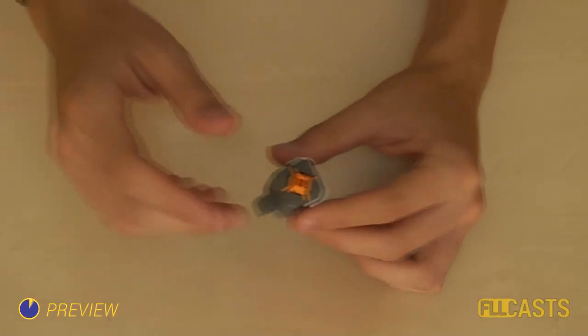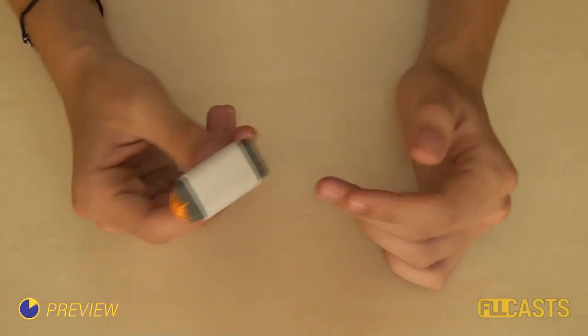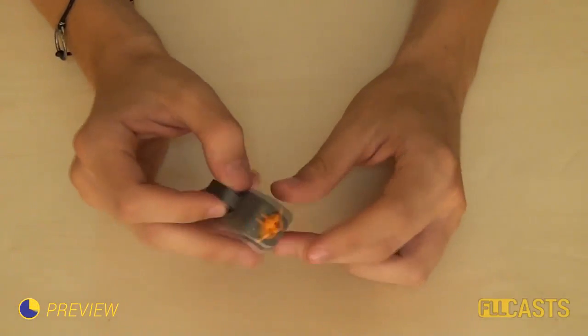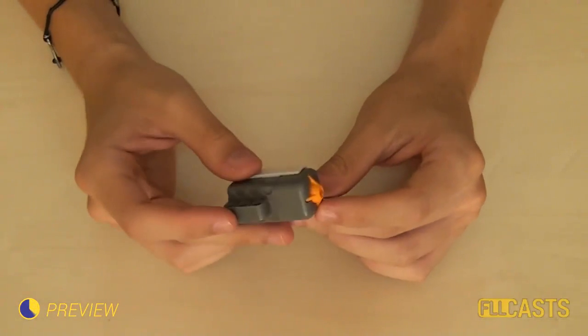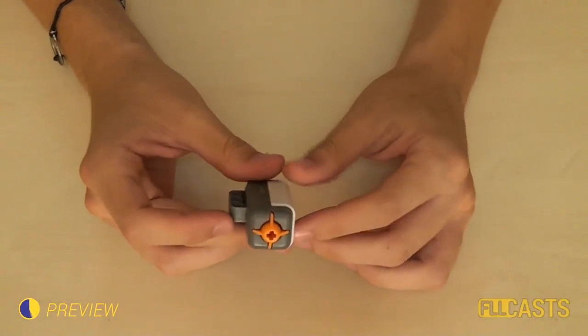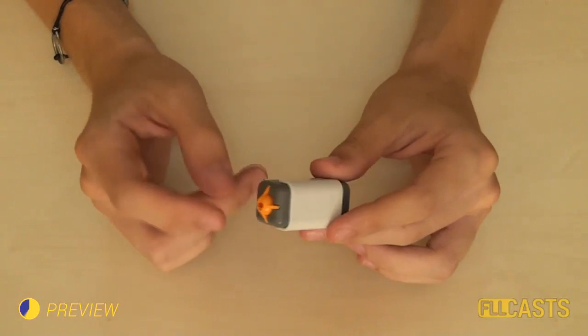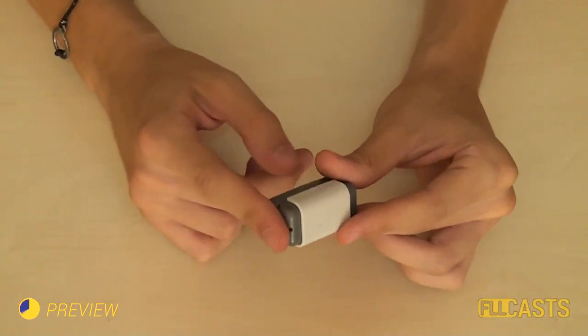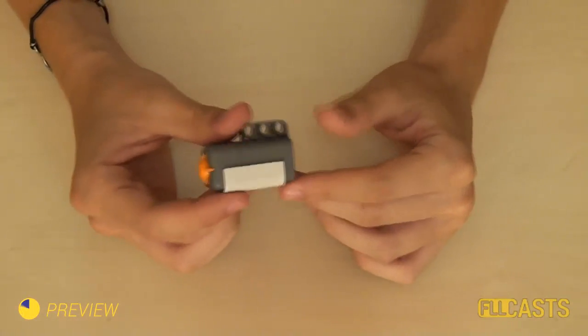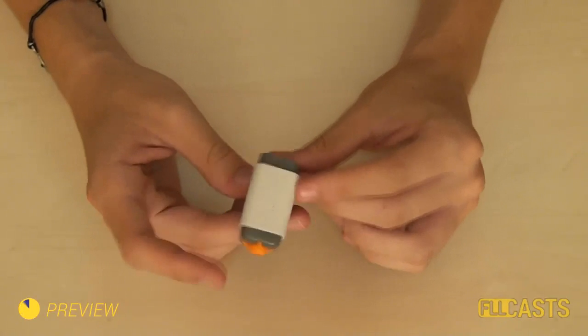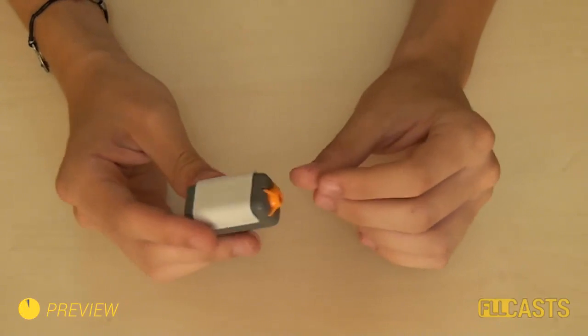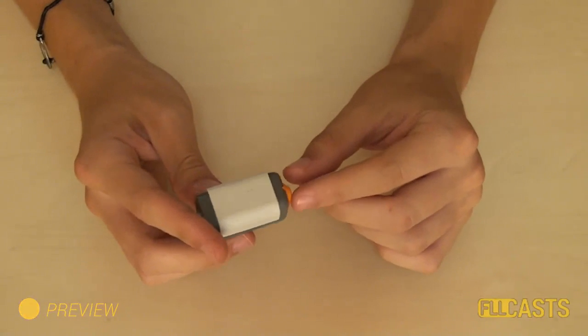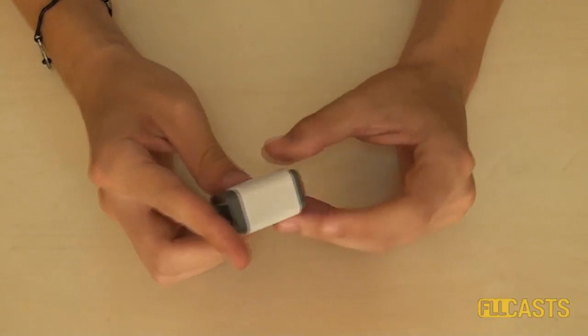In this episode of the basic tutorial series, I'll go through the touch sensor. By the end of this tutorial you'll know how the touch sensor works, how to program it, how to attach it to the robot, and last but not least how you can use it.